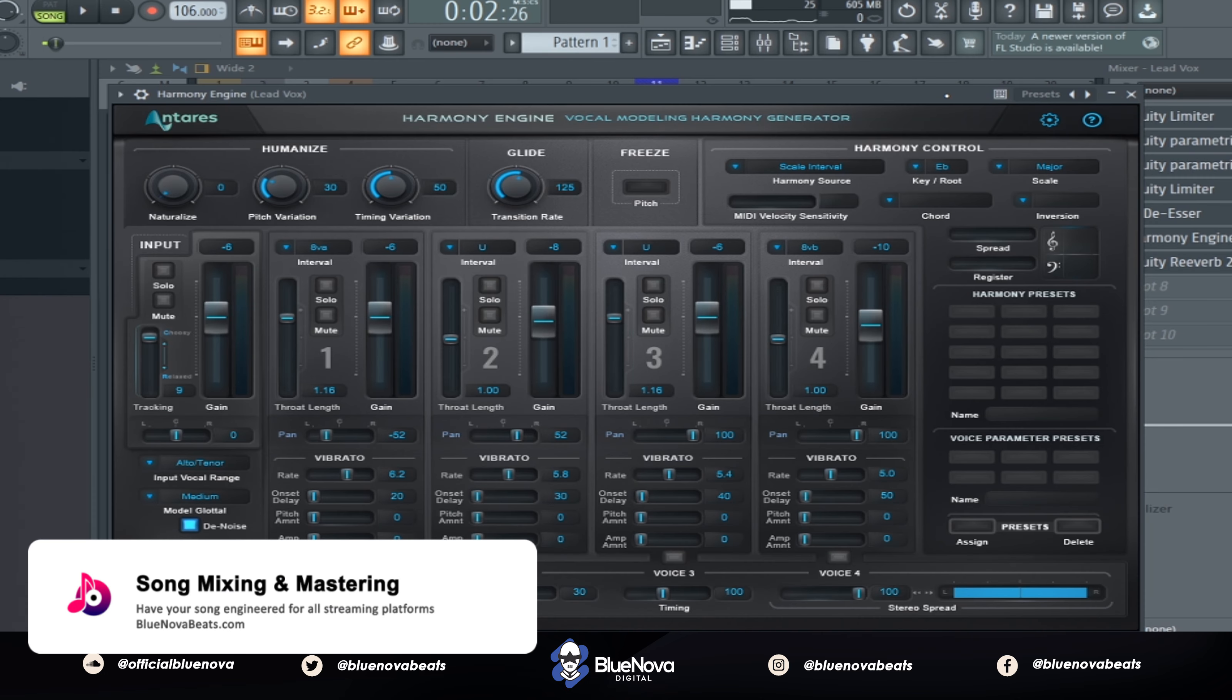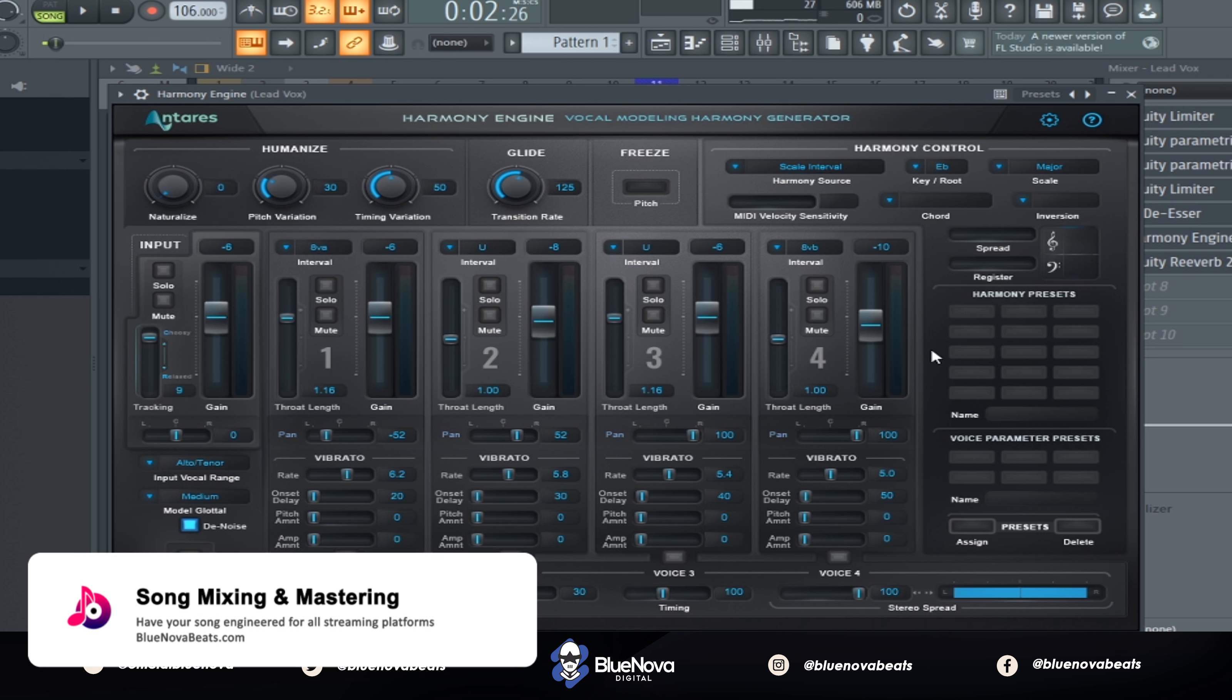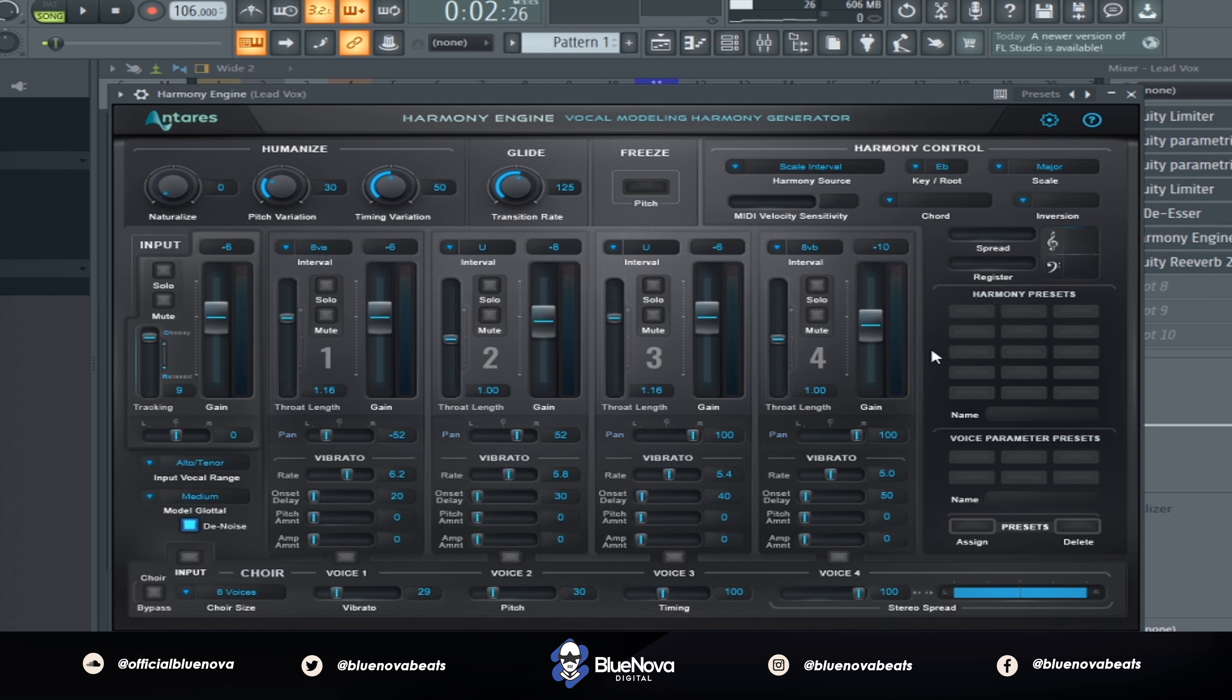So the main gem we're using today is called Harmony Engine by Antares. So you can see there's a lot to do within this plugin. As you can see, there's four different ranges that you can mess with in order to change those harmonies.